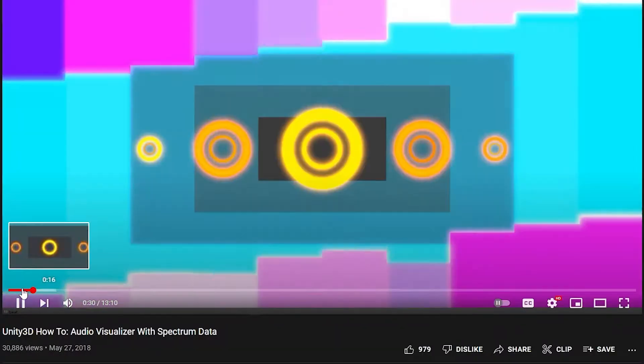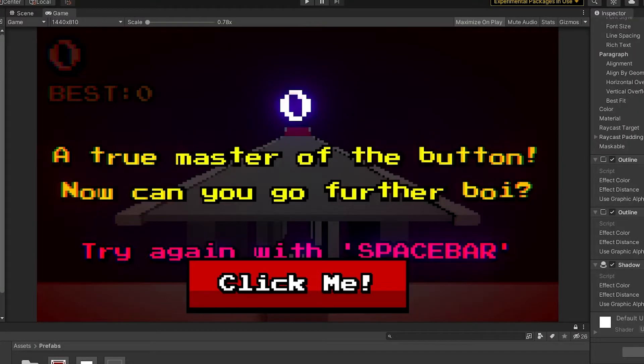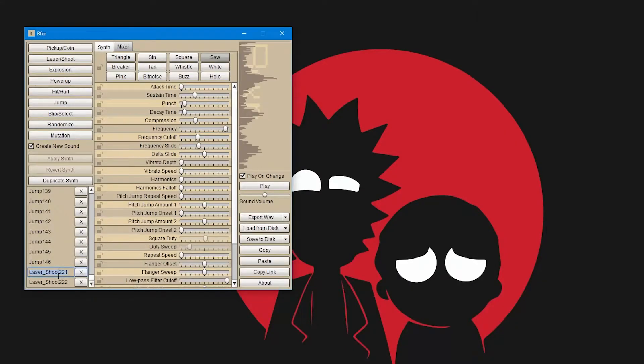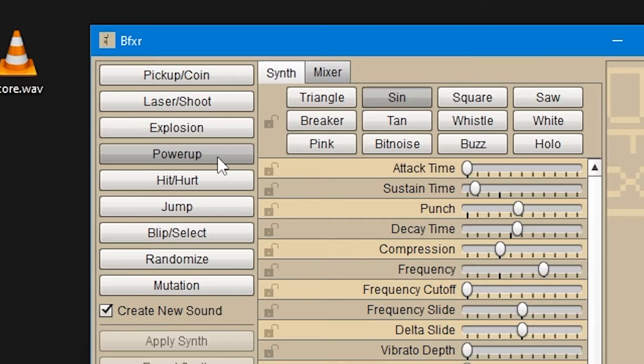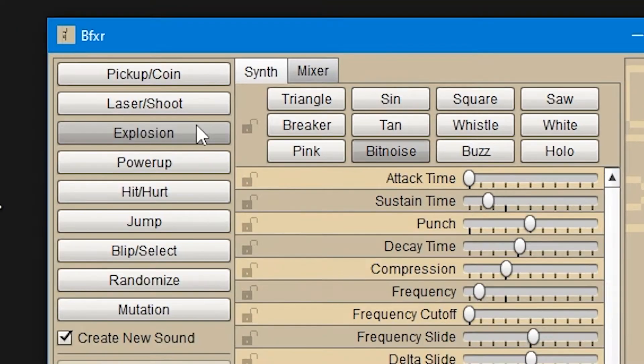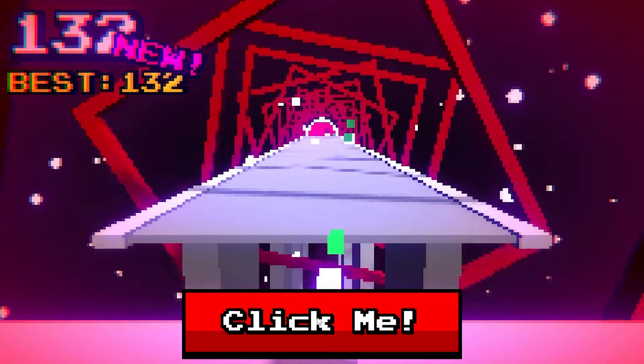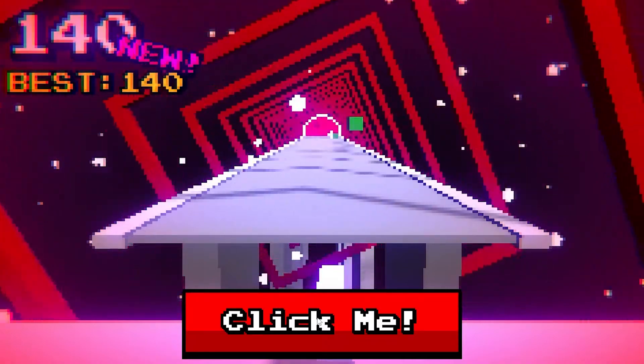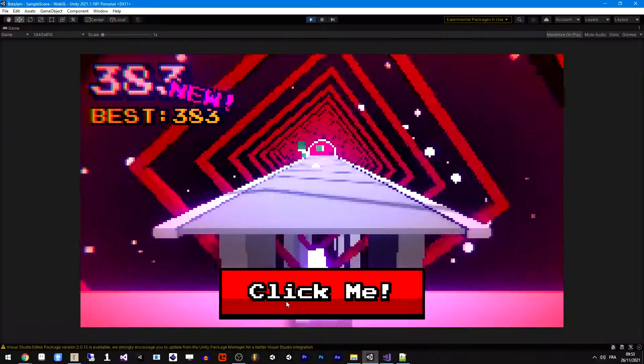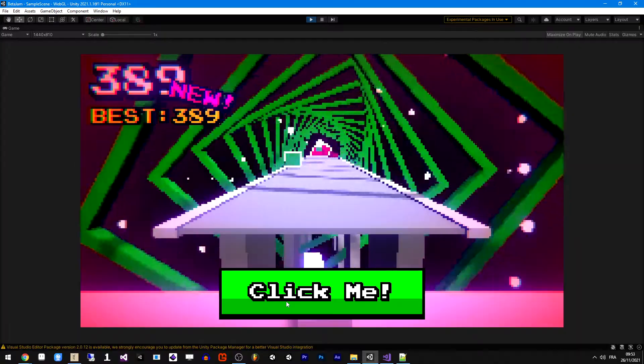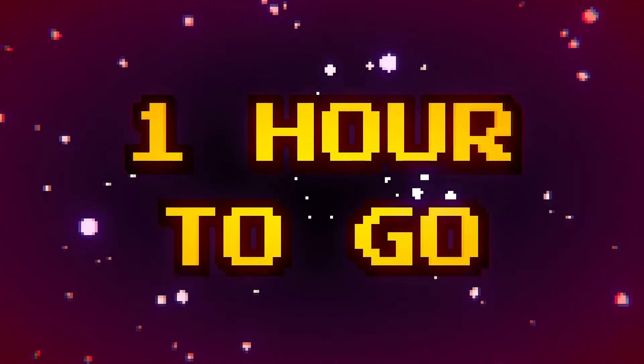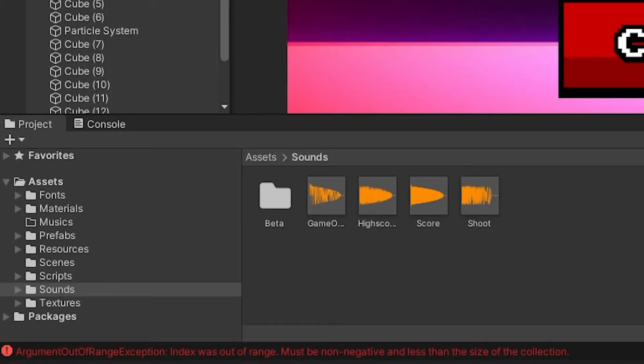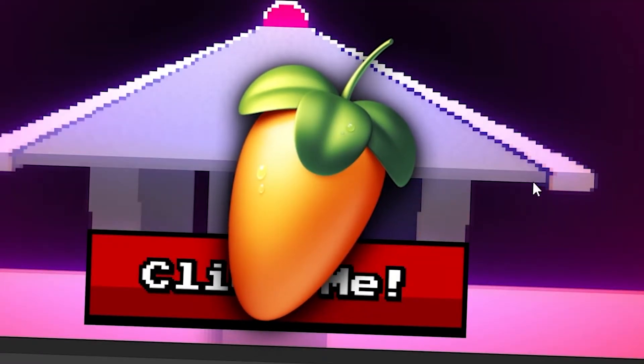I kind of want to add an audio visualizer. Maybe if I have some time left. Let's make a game over menu and some sounds using bfxr. Also, the game gets faster over time now.